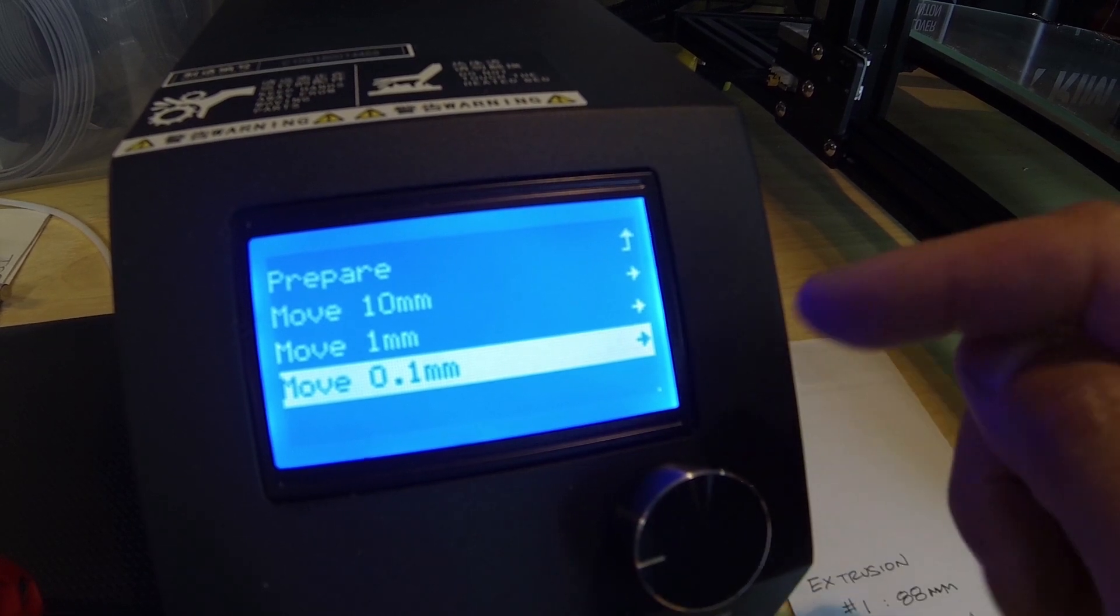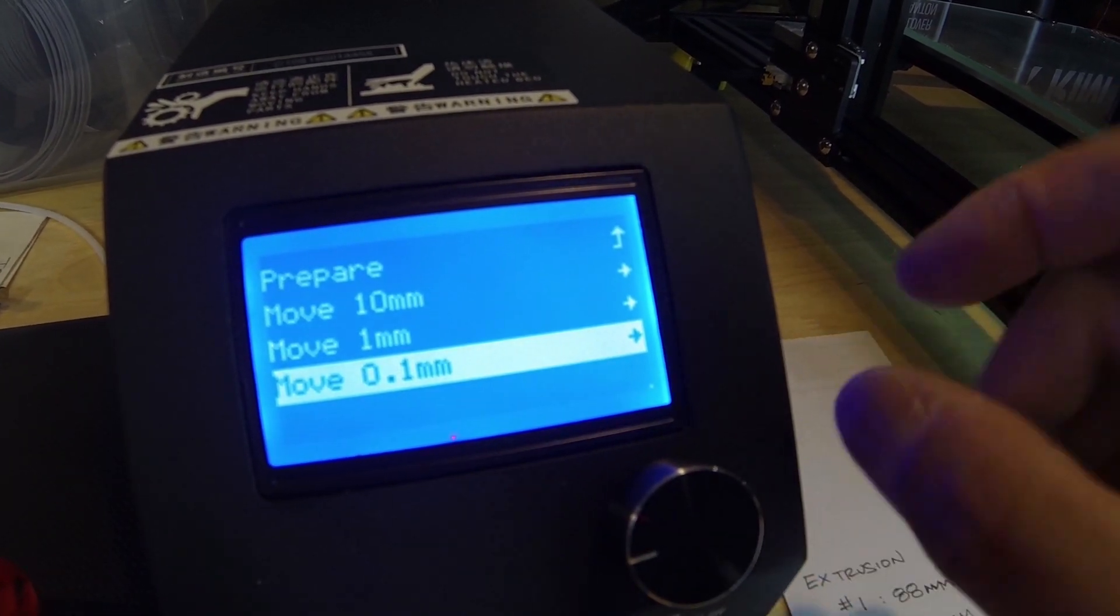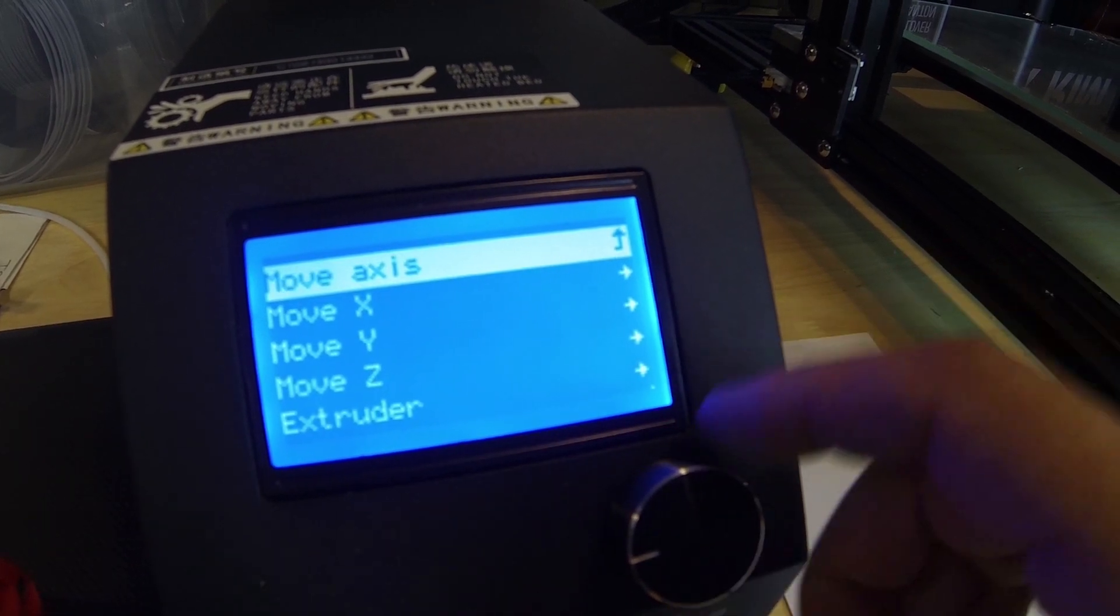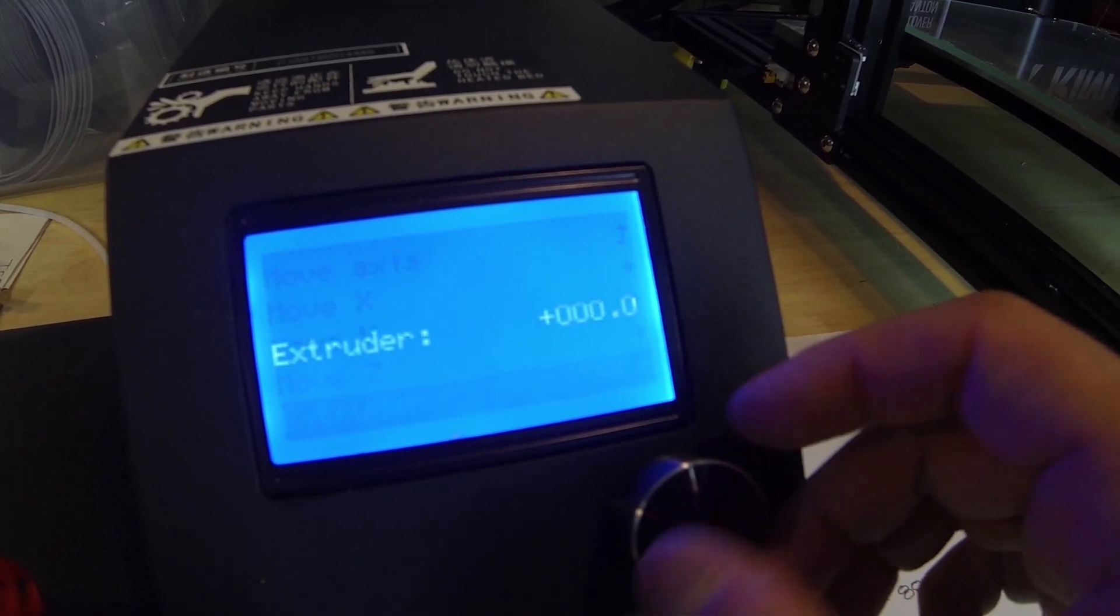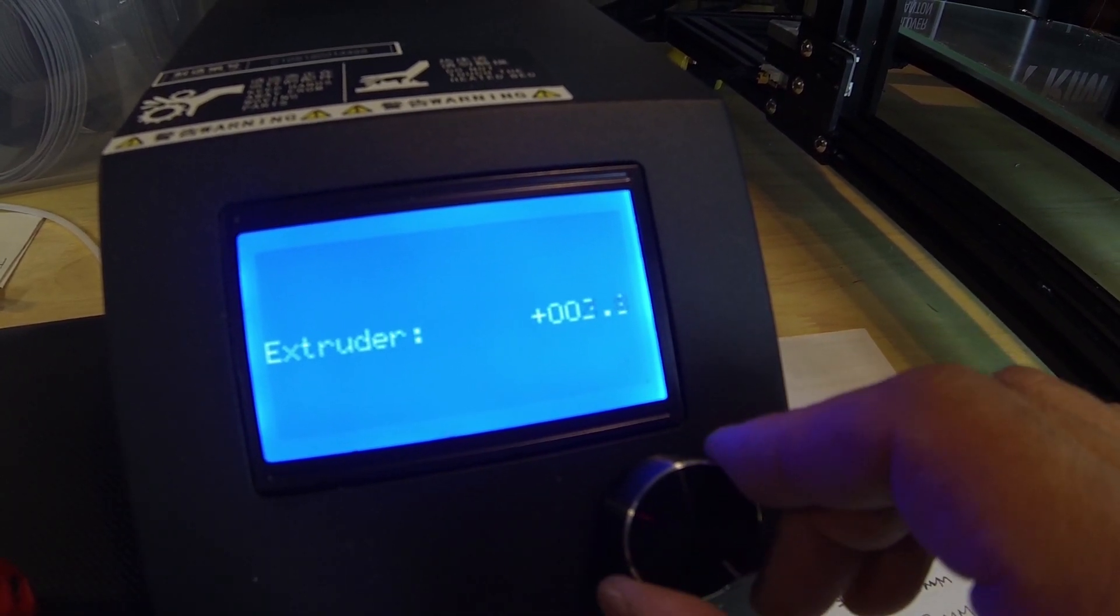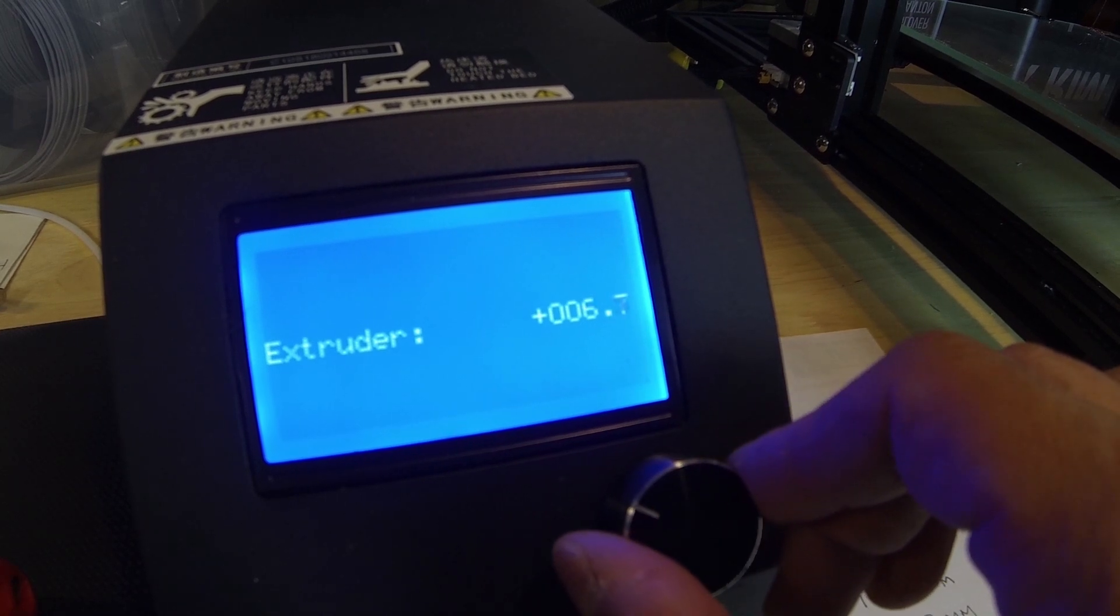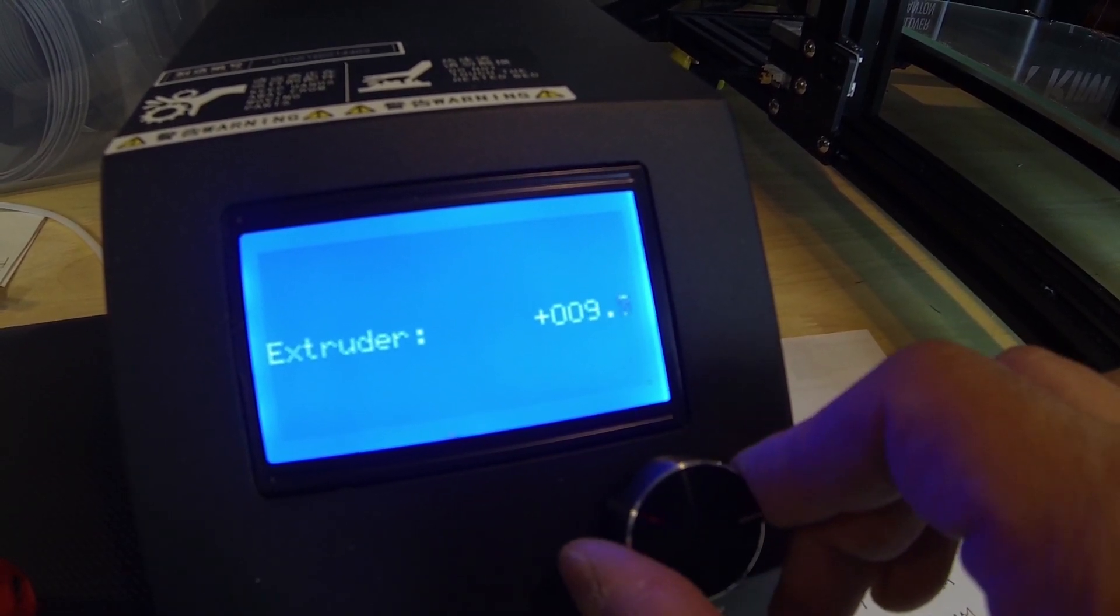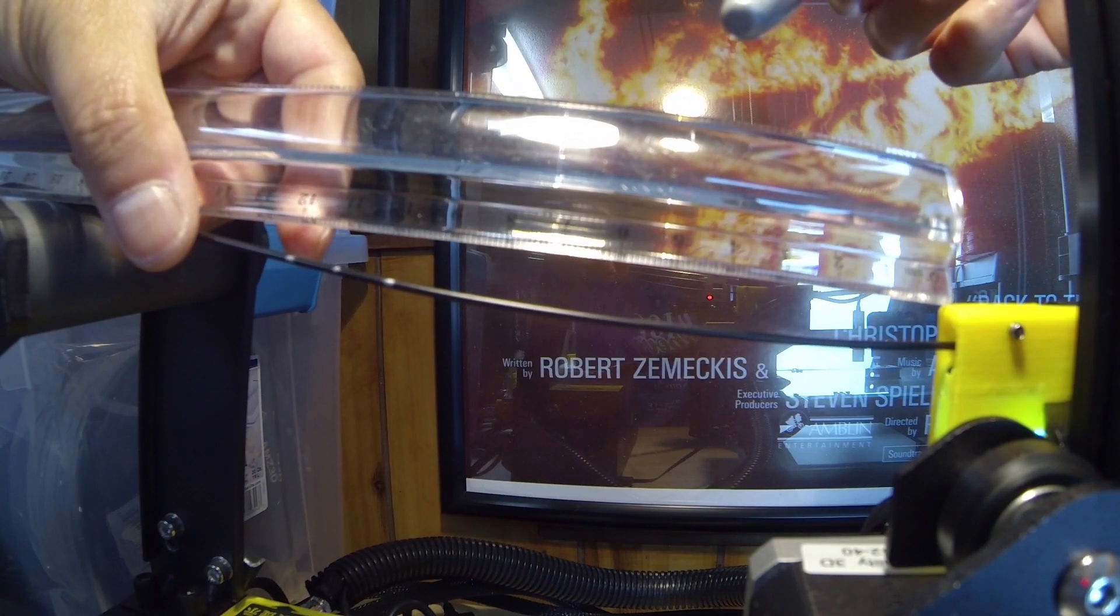Someone told me on one of the Facebook groups that if you go to the point one setting, it won't crash if you move it really slowly. Go to point one, go down to the extruder, then slowly advance it a little bit at a time until you get to 100 millimeters.